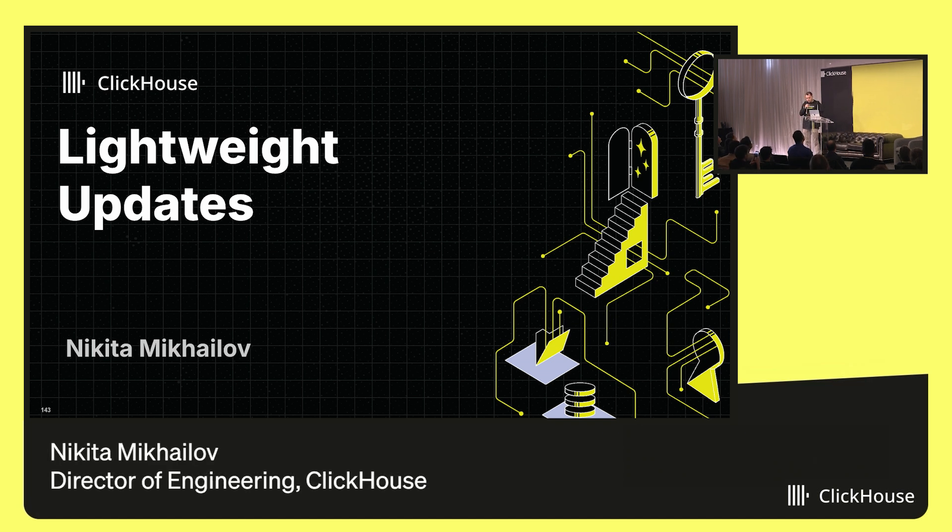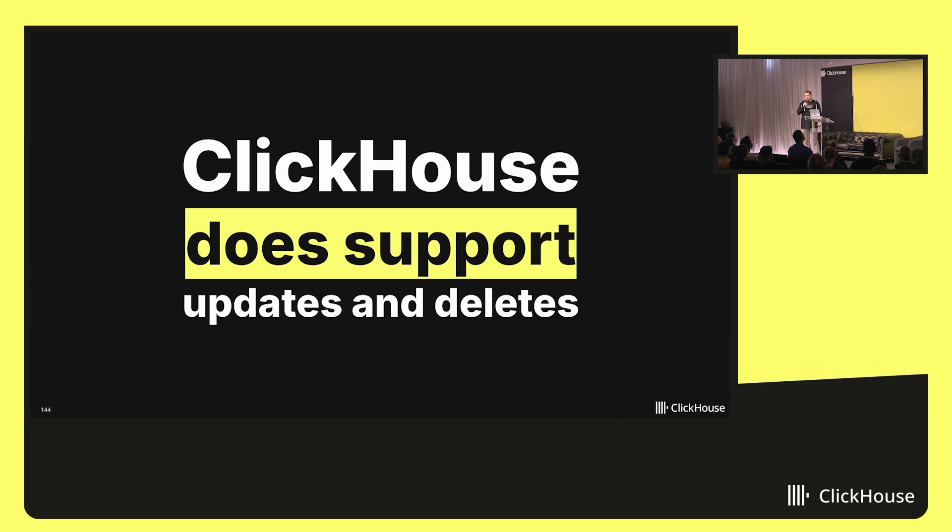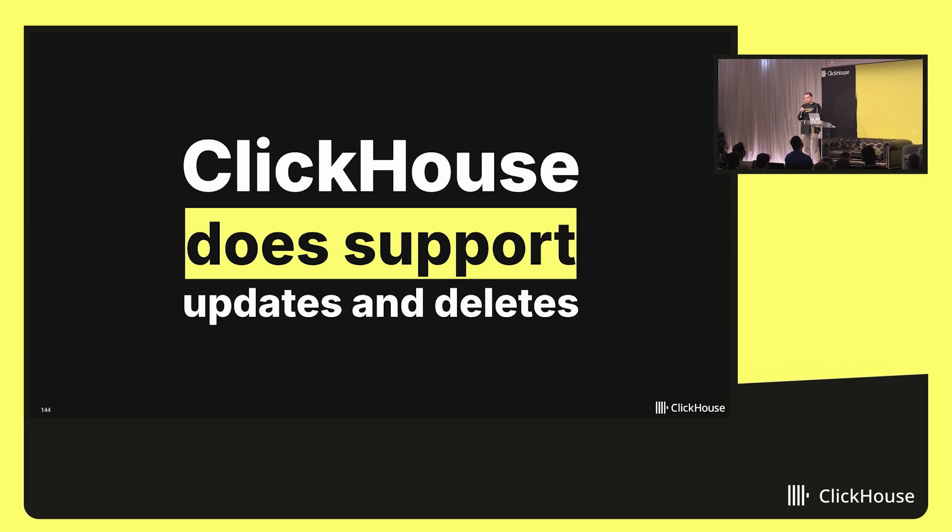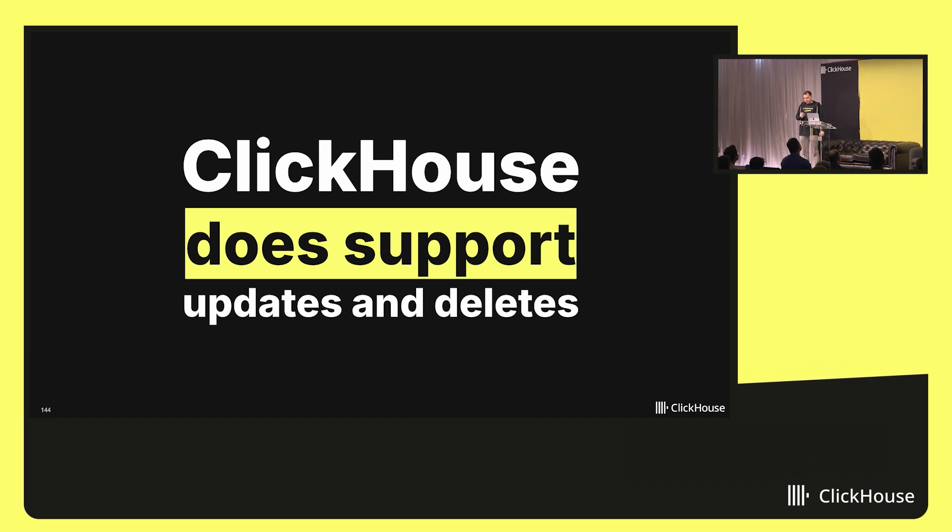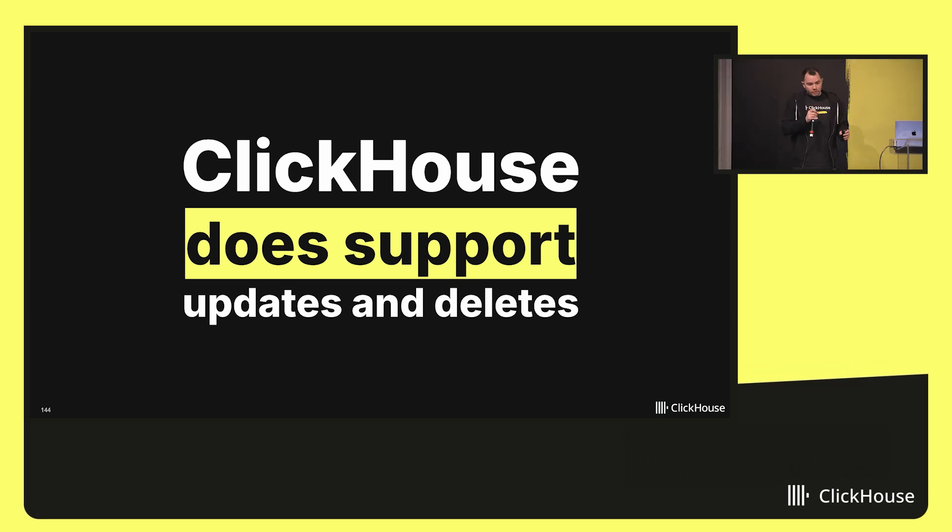My name is Nikita, and today I will be talking about something interesting about updates in ClickHouse.